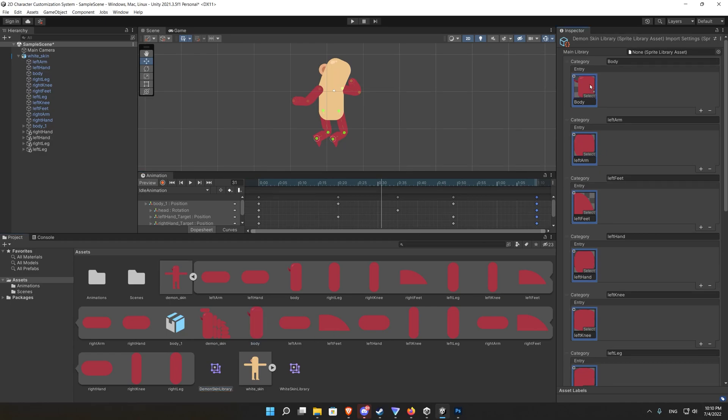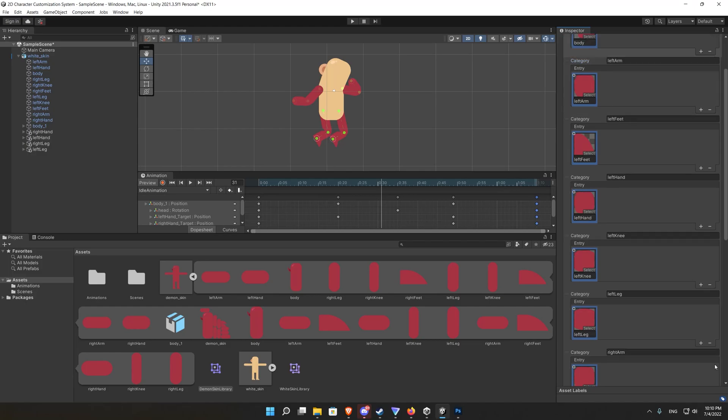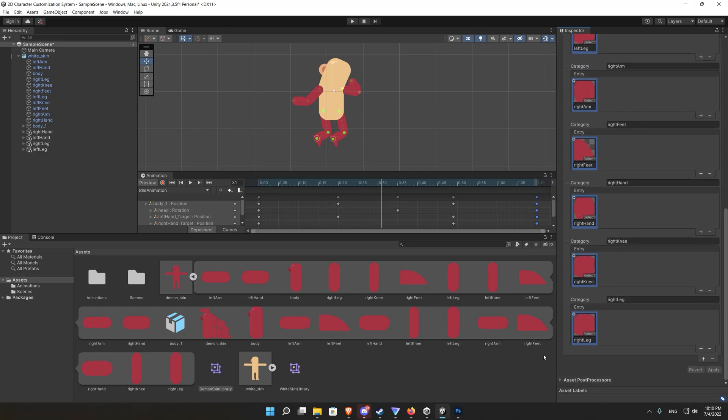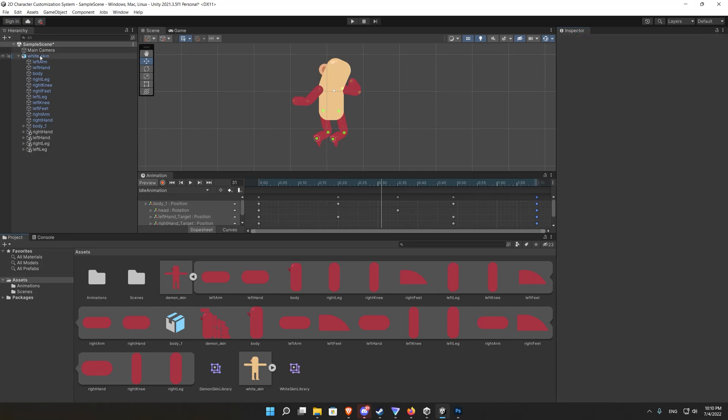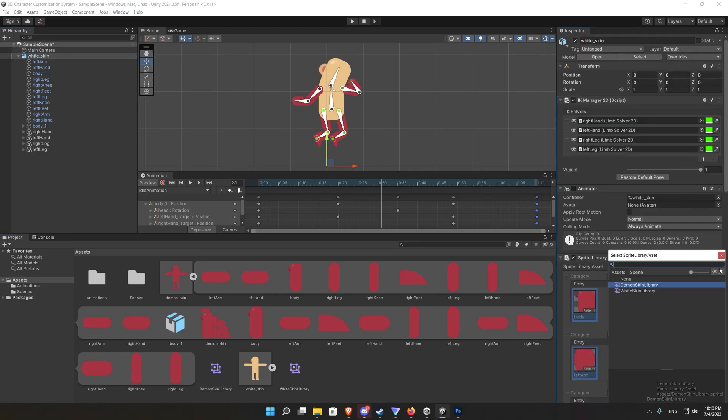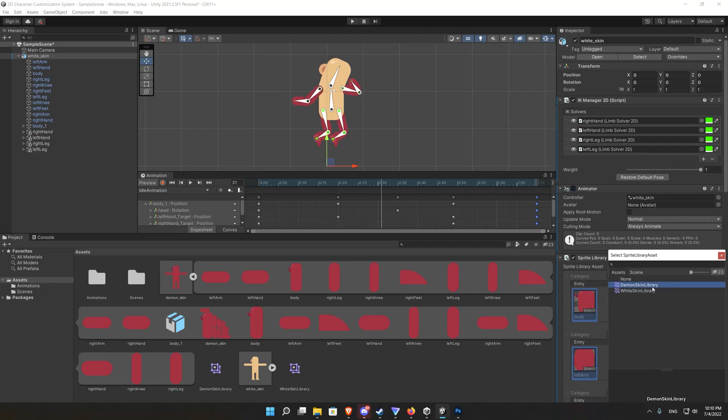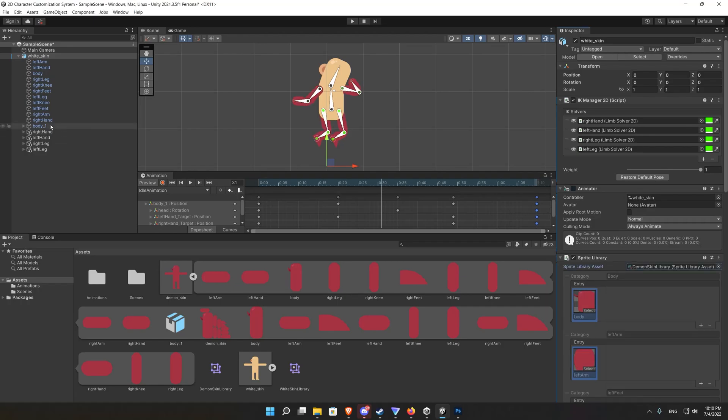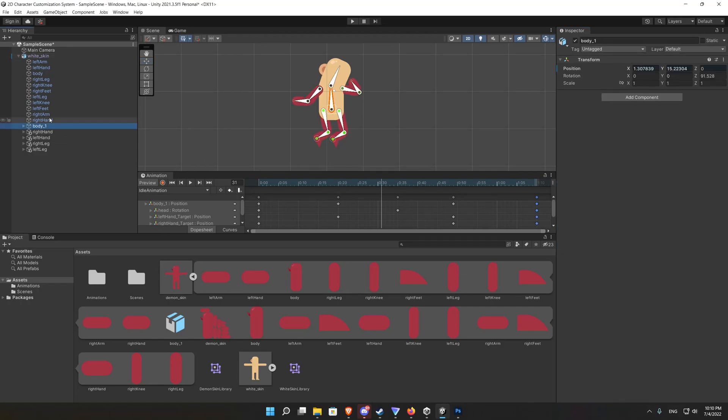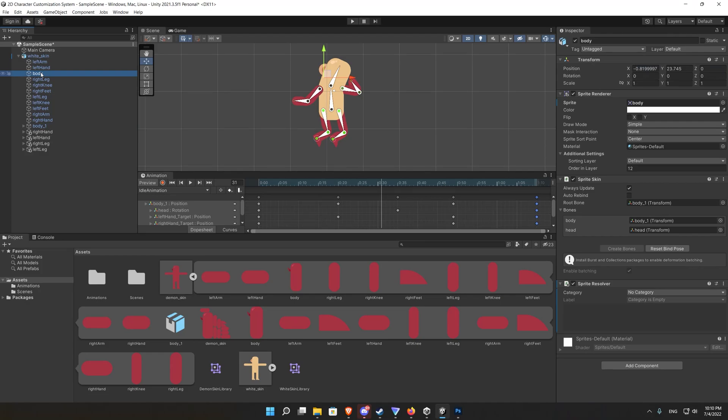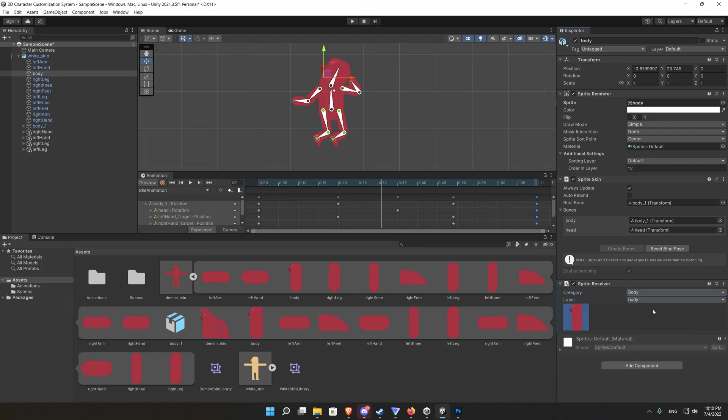So to solve that we go back to Photoshop and change body from capital B to small b to match the other set or skin of our character. So make sure to change all the body parts to match the first character.